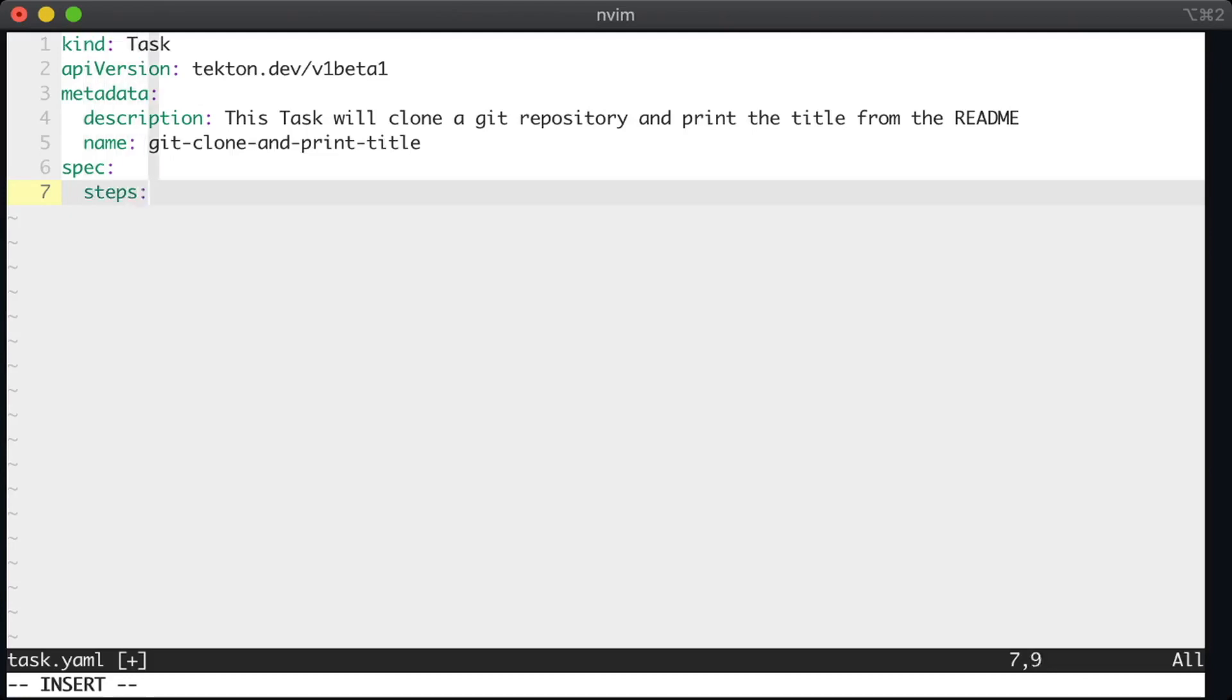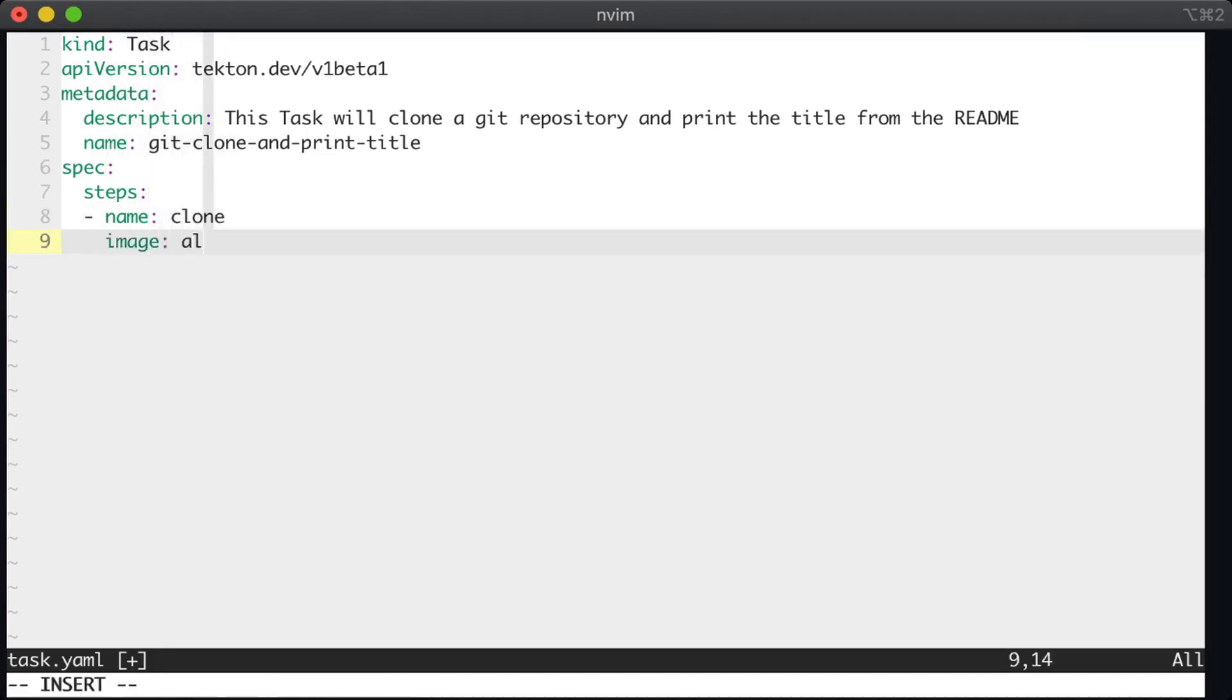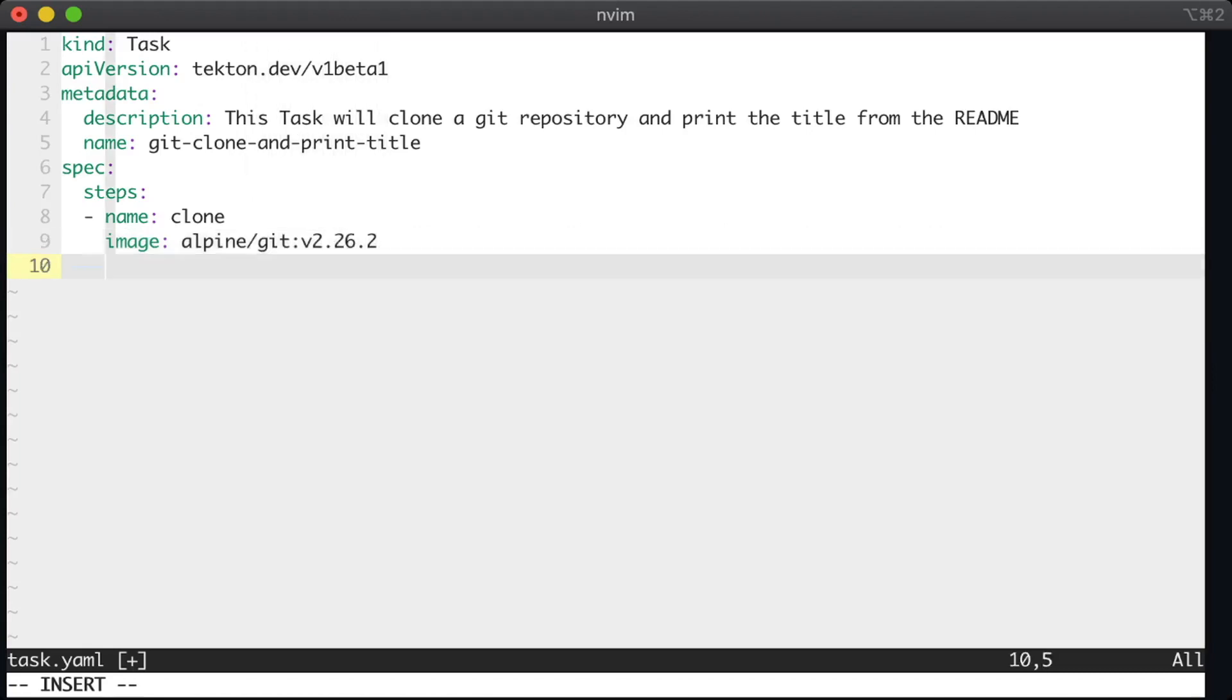We include steps in the spec and each step inside of a task spec is a Kubernetes container. So this first step, we'll call it maybe the clone step. So we'll give it a name first of all. And for the image, we'll use an Alpine image that has git in it.